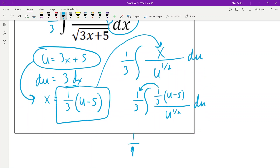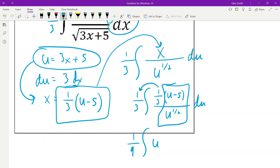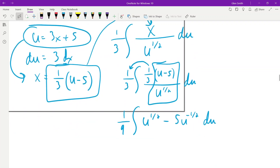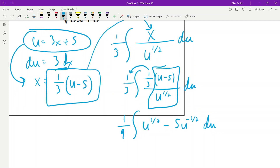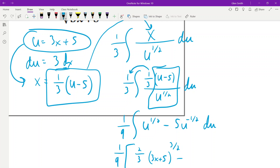When you have an extra x left over, come over to what u is and solve for x. Subtracting 5 and dividing by 3 gives x = (1/3)u − 5. Drop that in for x, so it becomes 1/3 the integral of (1/3 u − 5) over u^(1/2) du. Simplify: 1/9 the integral of u^(1/2) minus 5·u^(−1/2) du. That gives 2/9 u^(3/2) − 10/9 u^(1/2), plugging back u = 3x + 5.